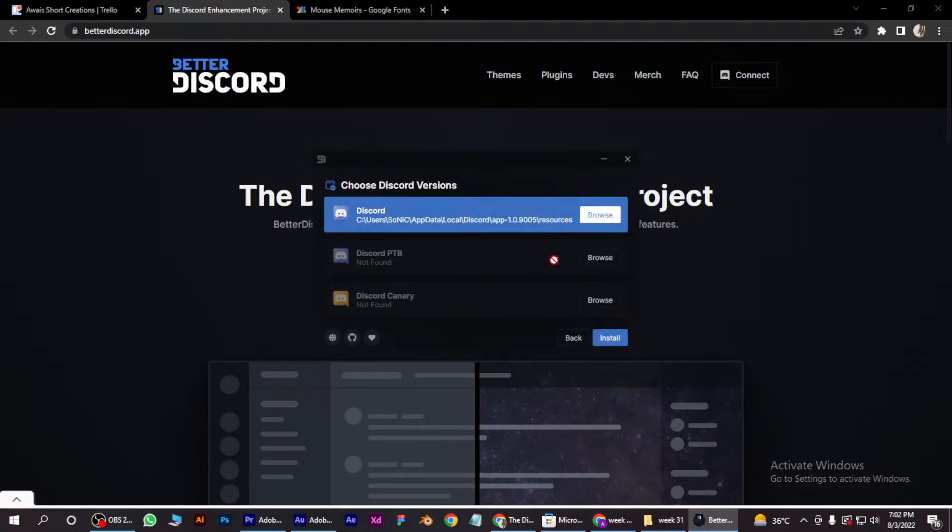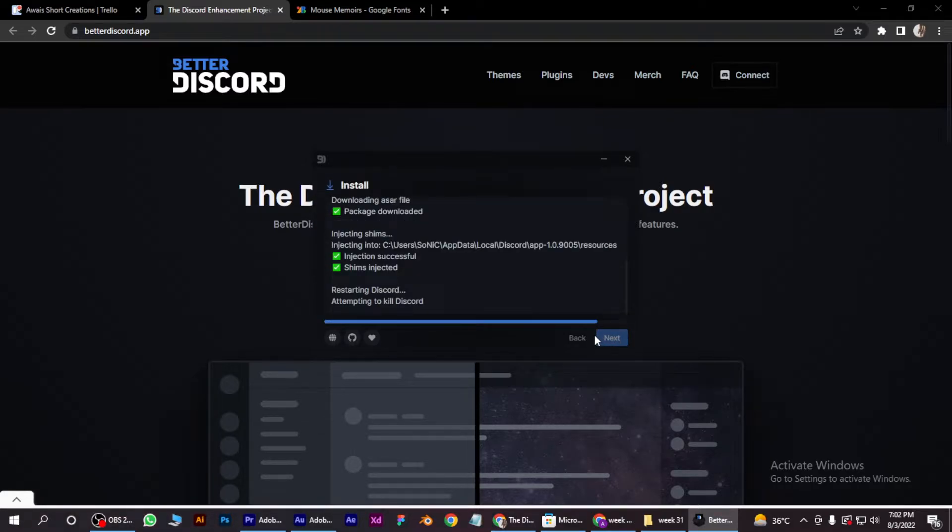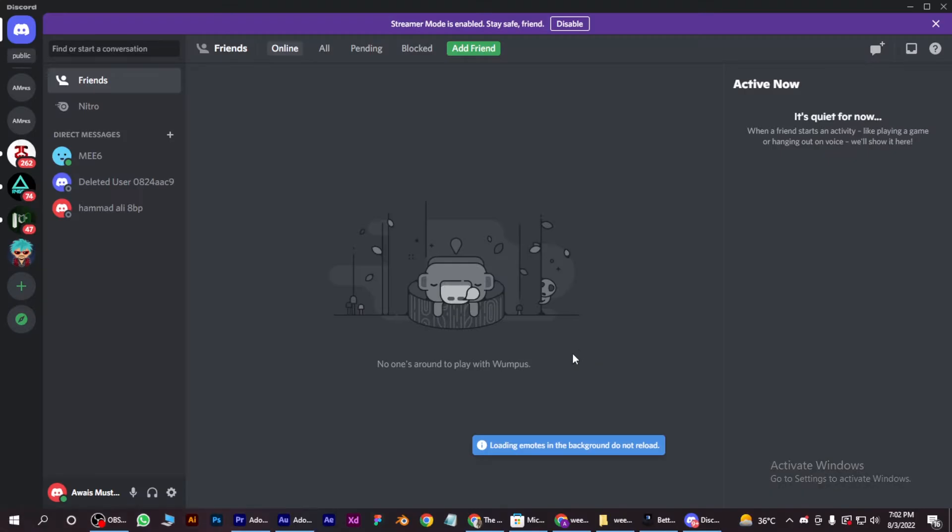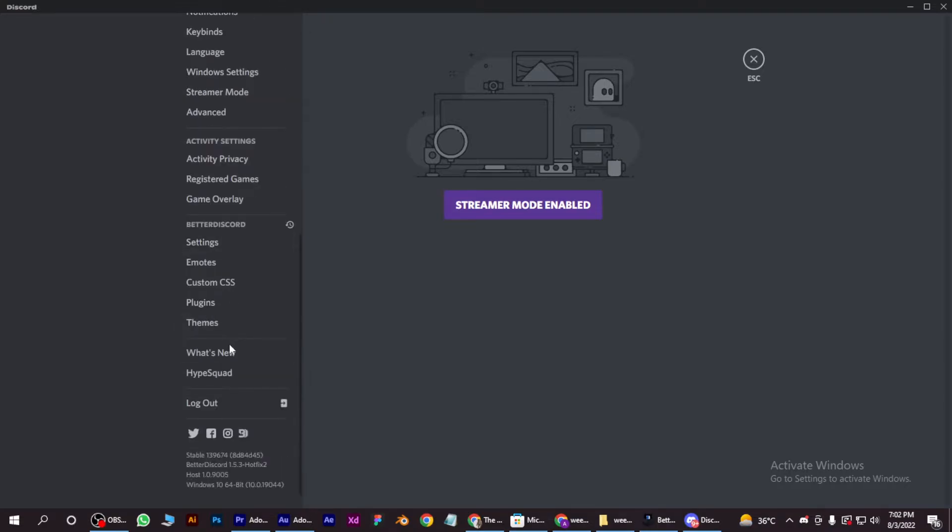Simply select your Discord and install it. So after installing that, Discord will automatically open. You have to go in user settings, go for plugins.